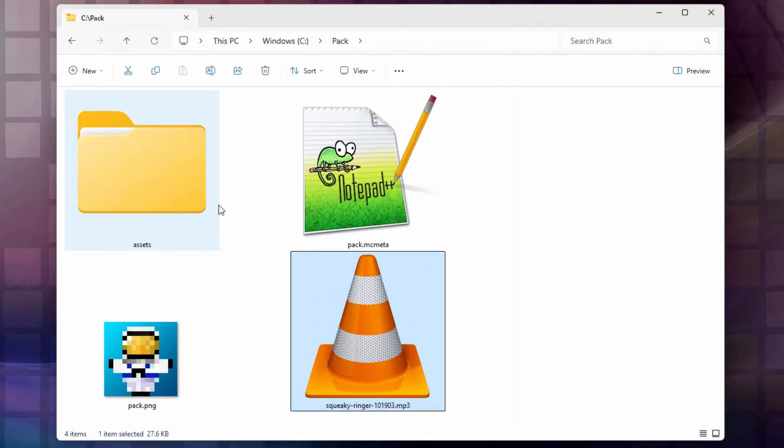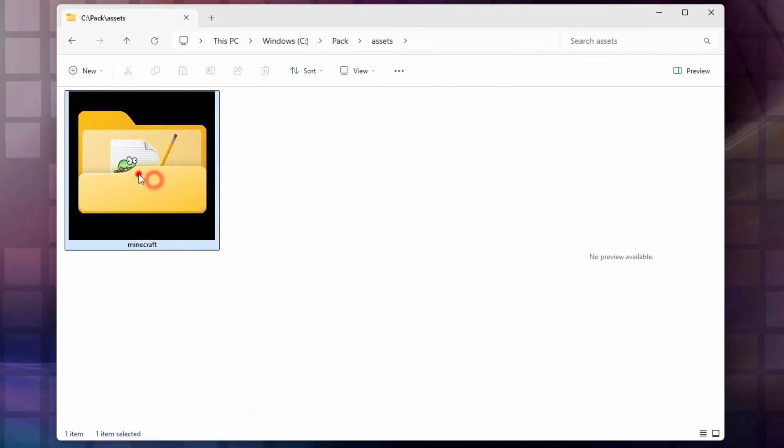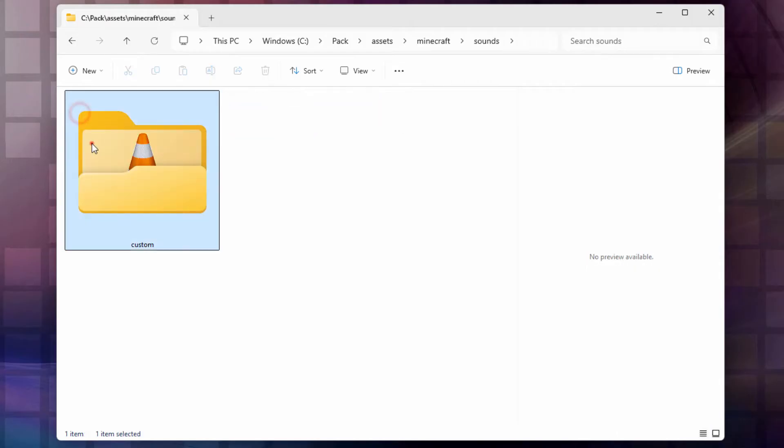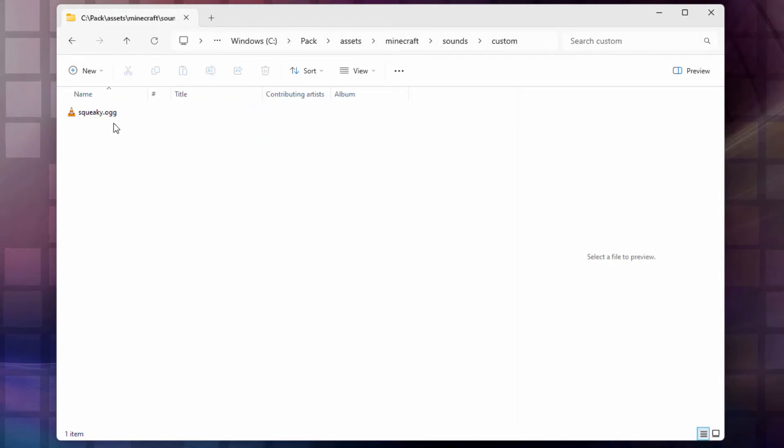Make sure it's there. Assets, Minecraft, Sounds, Custom. And there it is. We're all set there.